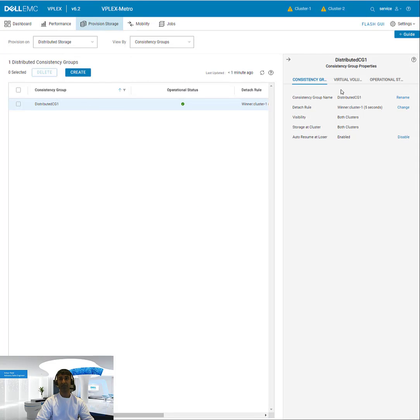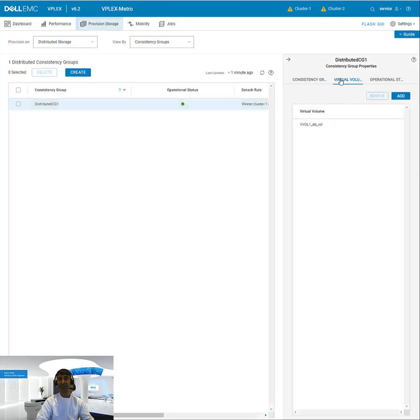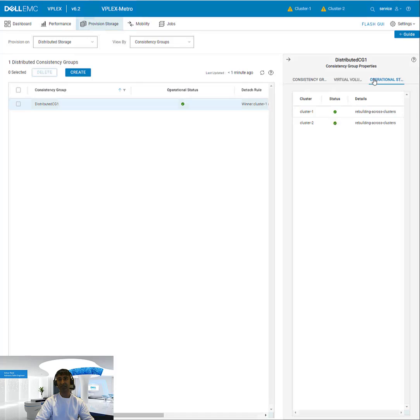And then if I check out the virtual volumes, you'll be able to see that virtual volume that I created listed in here. So it'll give it the name of the virtual volume name I gave it, underscore ddVault.